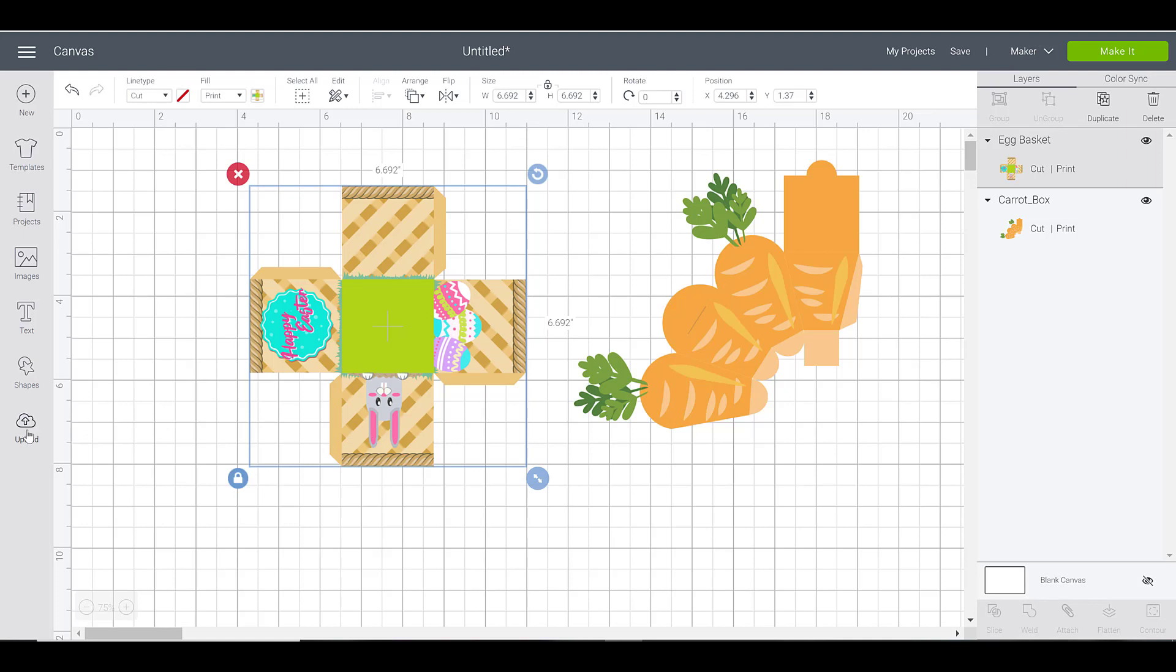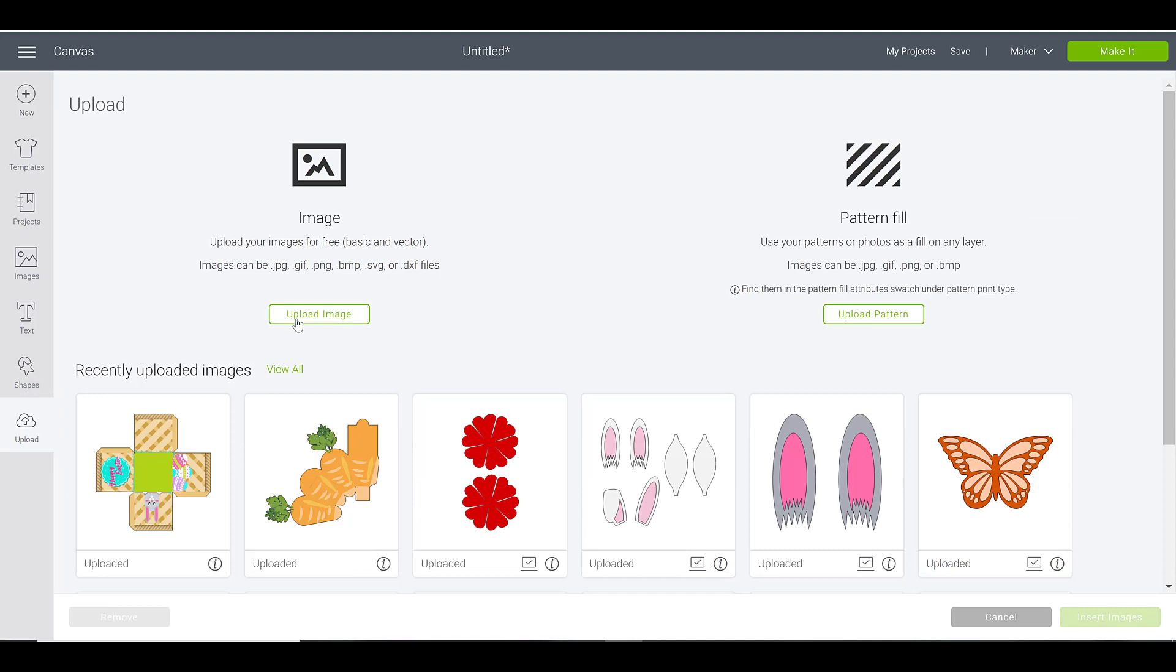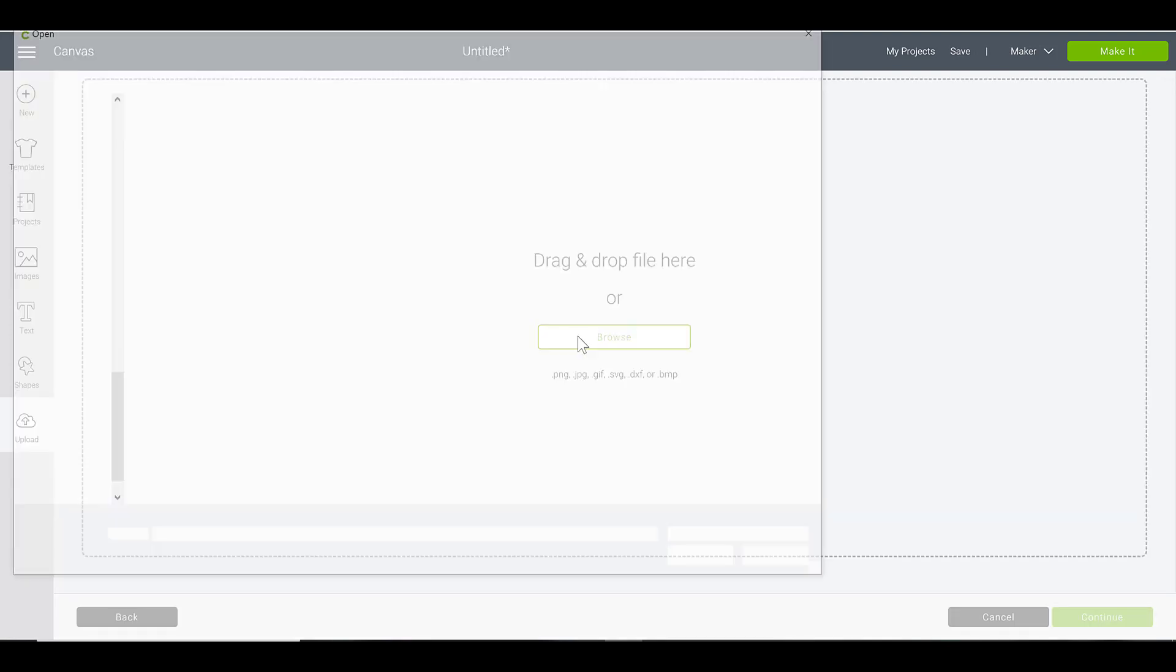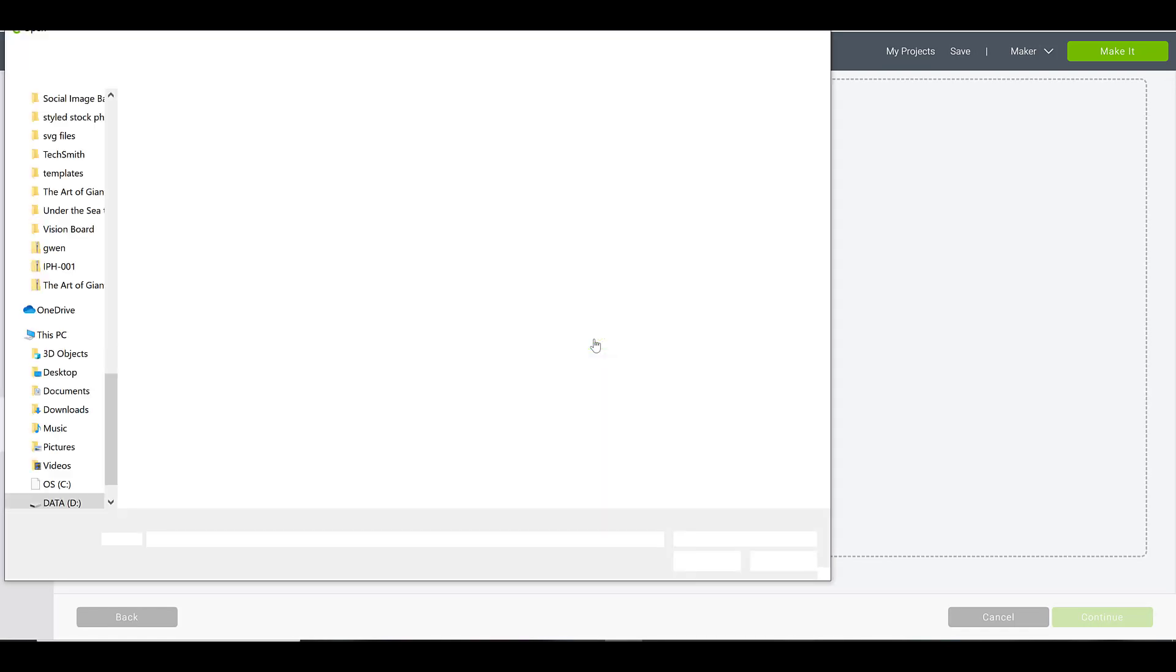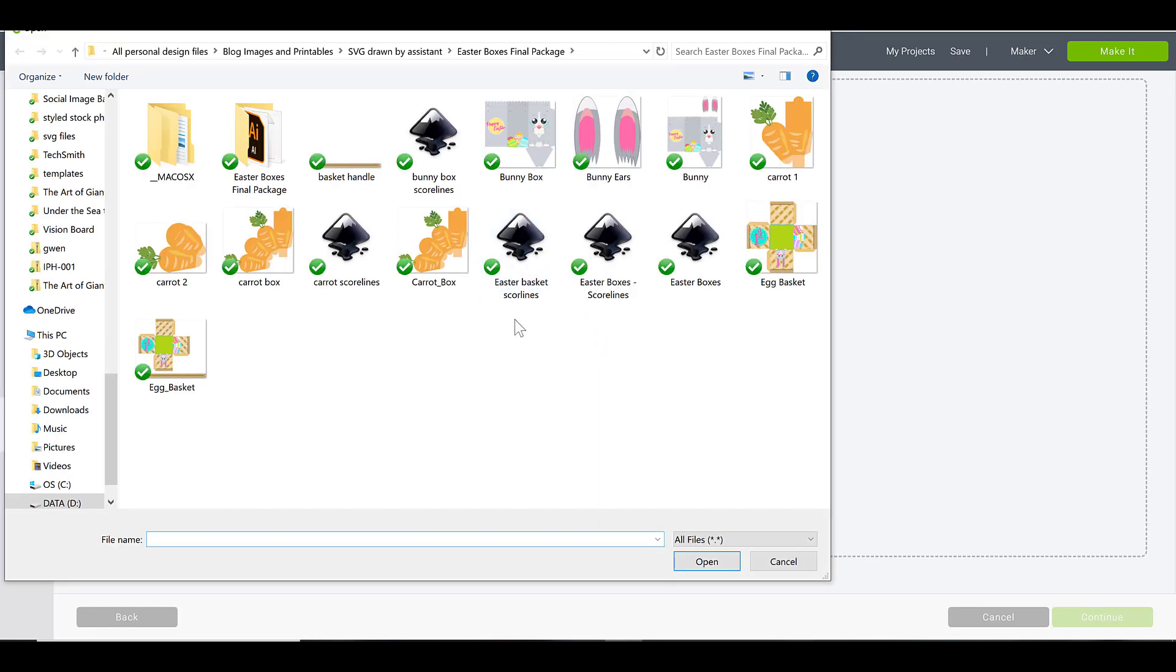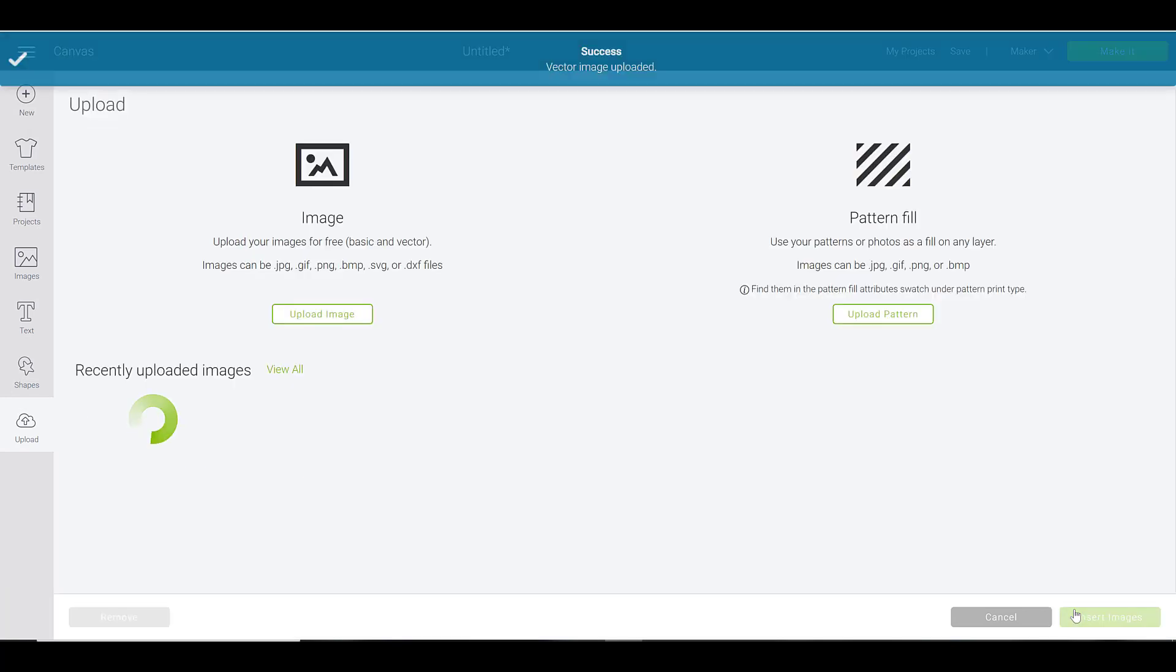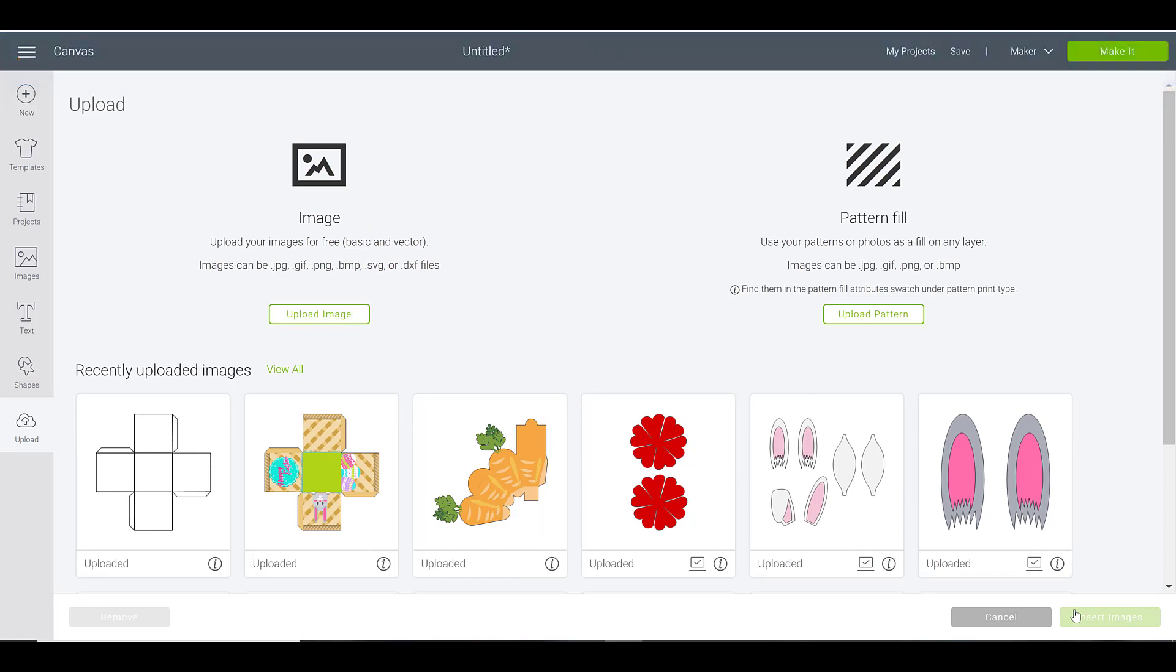I'm just gonna browse my computer again and I'm gonna bring in my Easter basket score lines. Now when you import these, they're not gonna automatically be score lines. Everything that you import as an uploaded image into Cricut Design Space pretty much will always default to being a cut line.